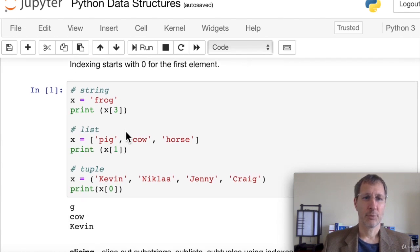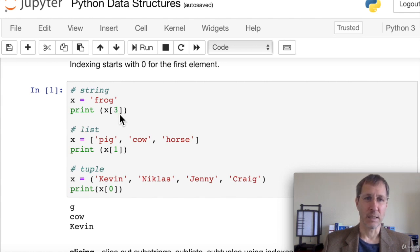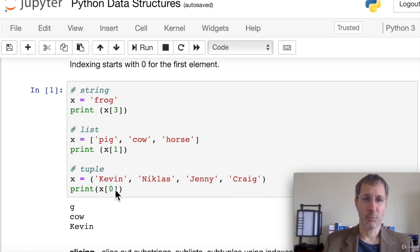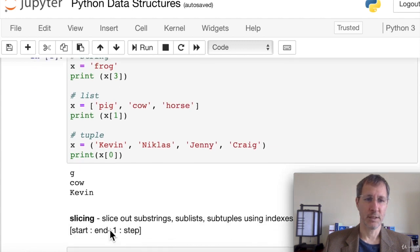Here we have the string 'frog', which has four letters. If we want the fourth element, which is 'g', we print x[3], and that gives us the 'g'. If we have a list of 'pig', 'cow', and 'horse', we can print x[1] and that gives us 'cow'. And a tuple with four names — if we want the very first name, we print x[0], which gives us Kevin.